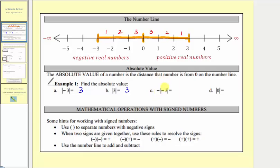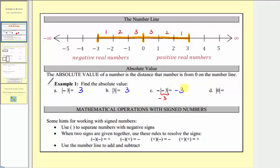Next we have negative absolute value of negative three — the opposite of the absolute value of negative three. We already know that the absolute value of negative three is three, but because we have this negative outside the absolute value, this is equal to negative three. Finally, the absolute value of zero is zero, because zero is zero units from zero.